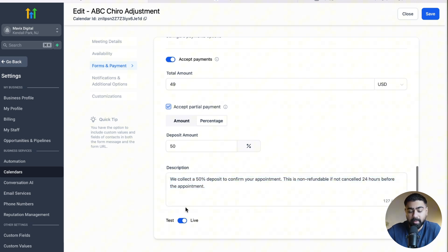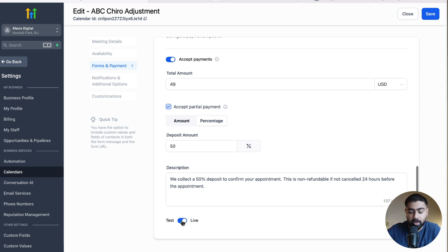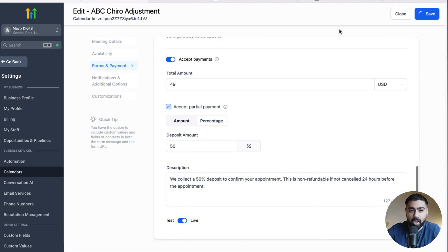At the end we have one more toggle option: Test or Live. Make sure if you're going live and this calendar is being used on a website, funnel, or landing page, it should be set to Live — because in Test mode anybody can put in a random credit card and it will go through. If you want to test it yourself to trigger automations and make sure things are working, use Test mode: a random credit card number will go through but no payment will actually be deducted. Once you're fully confident, set it to Live, then click Save.